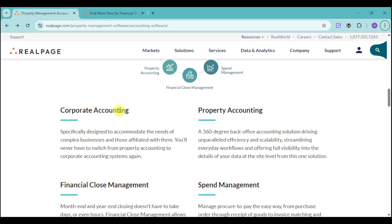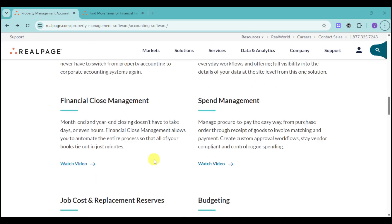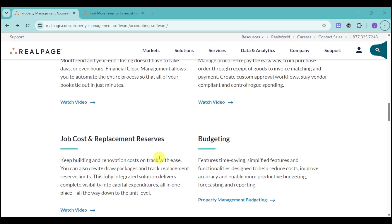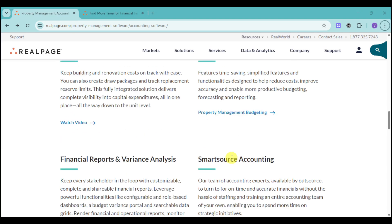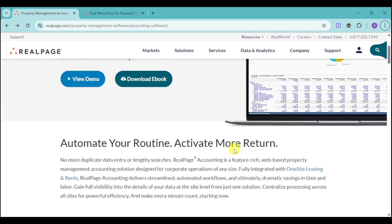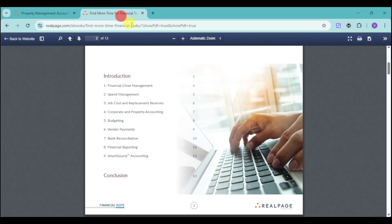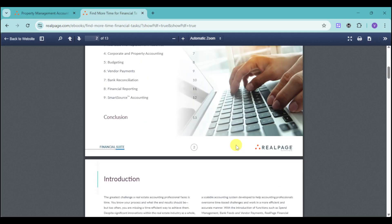It can be corporate accounting, it can be property accounting, spend management, financial close management, job costs, budgeting, and the likes. You can actually just choose which one you want for your actual unit. If you're a hotel, I recommend you to use the hotel or the corporate one. If you're an actual hotel or a two-star hotel just operating with your family, you can choose the budget one. They also provide an e-book for the accounting and management of your actual property.